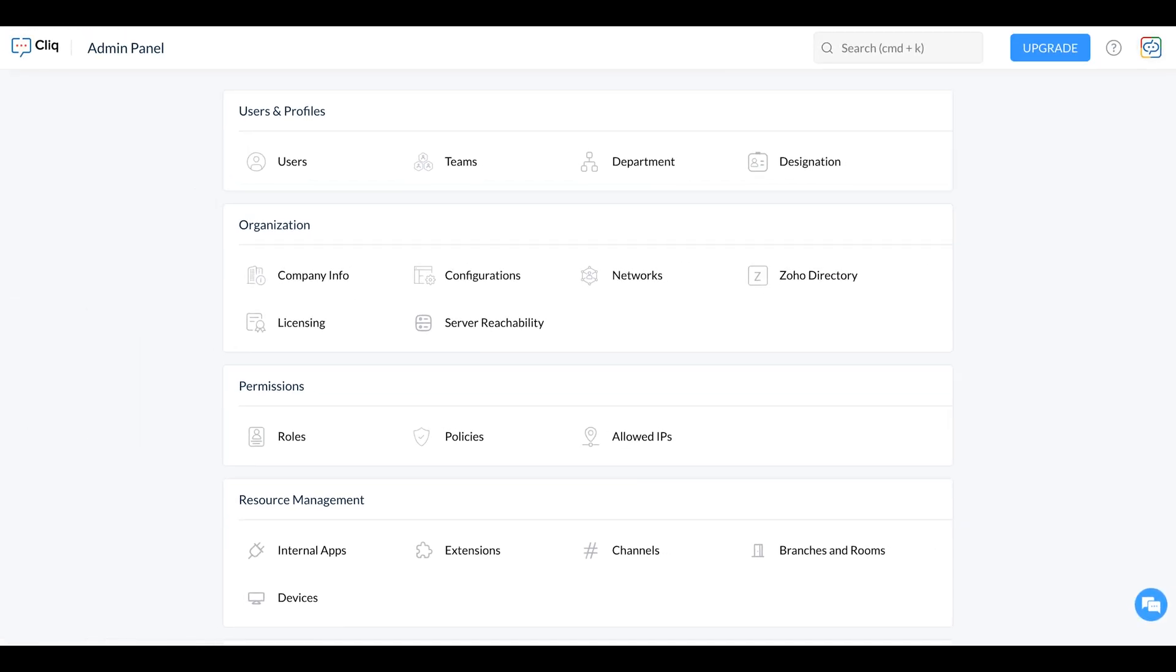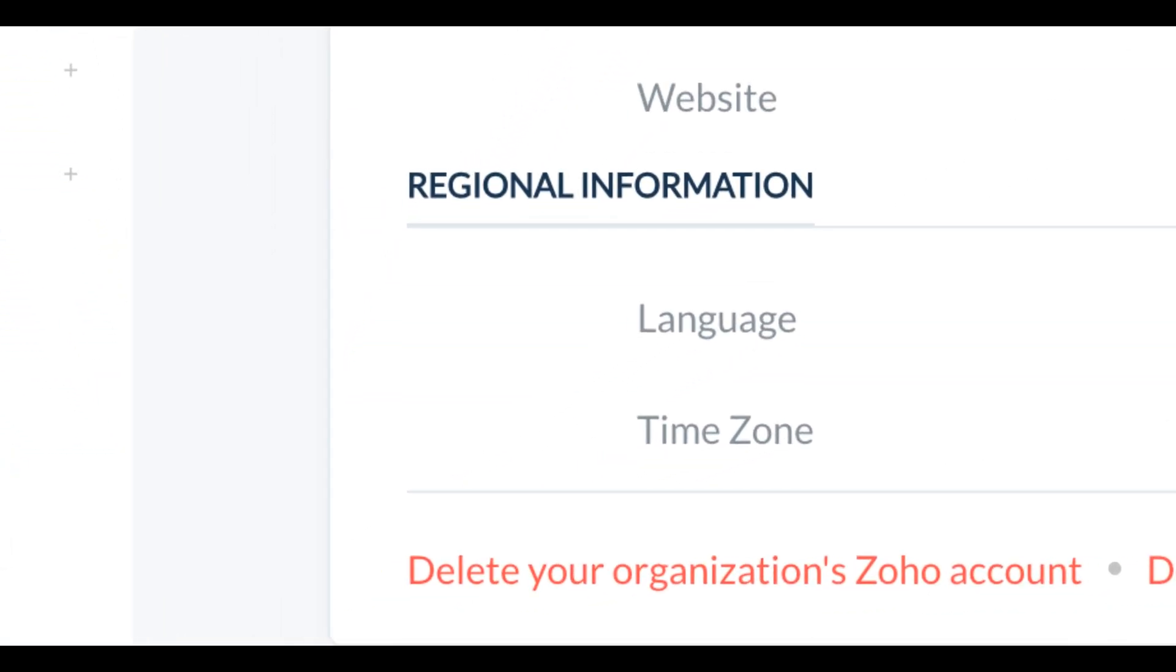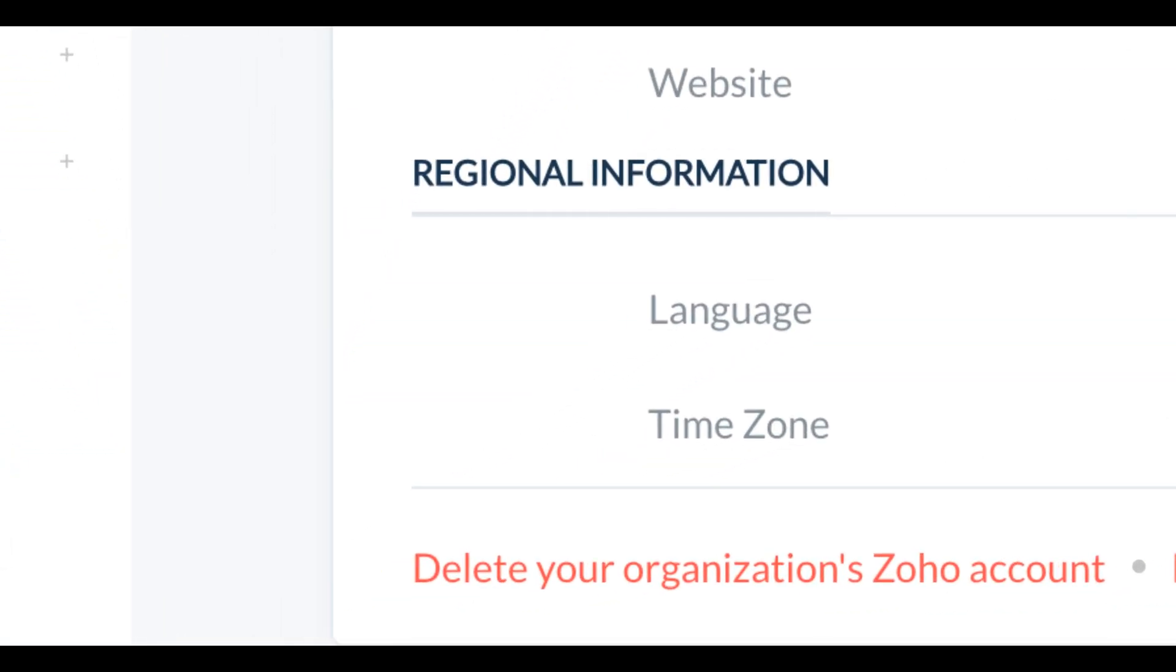In the Admin Panel, hover over Company Info and click on it. In Company Info, scroll down and click on Delete your organisation's Zoho account.